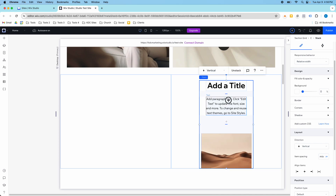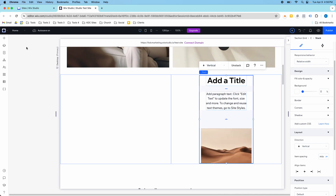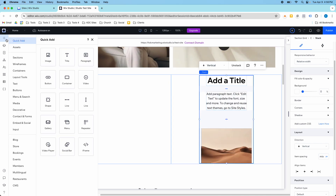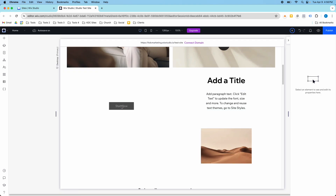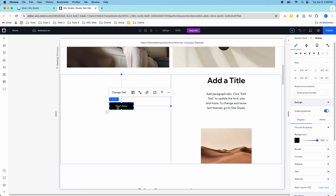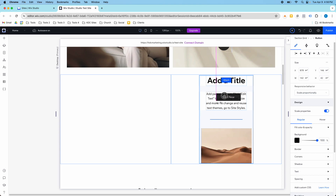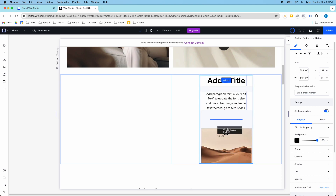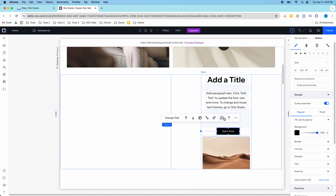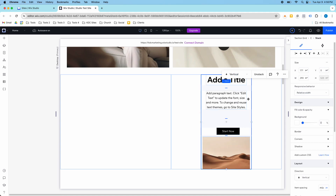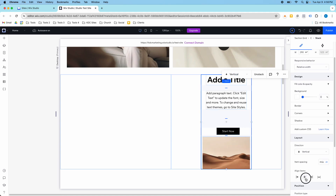Another really cool thing about stacks is I can add elements into the stack after I've already created it. So for example, if I take this button over here and I want to add it into my stack, I just drag it over and there's a blue line you can see as I start to hover over the stack, and I can put the button wherever I want — so maybe heading, paragraph, button, and then image. Then I might have to align the items here.